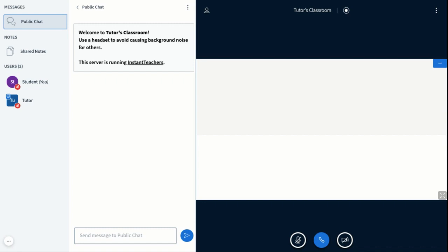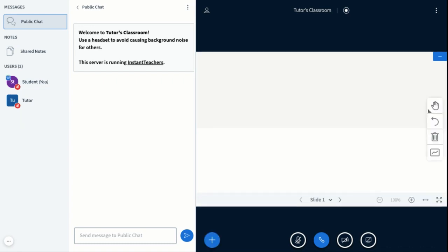Basically your tutor is going to make you a presenter. When the tutor makes you presenter, you will see this small blue presentation icon next to your name. It means that you are now a presenter.